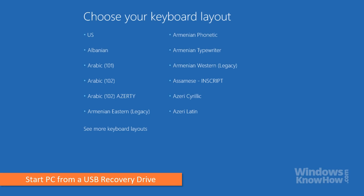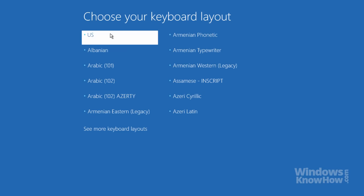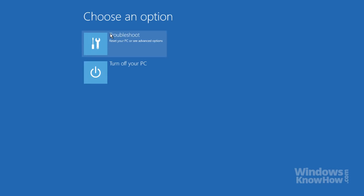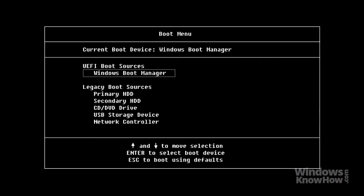Once it's loaded, just choose your keyboard layout from the list, after which it'll load the same menu. Note that if your PC doesn't load the setup disk or recovery drive and continues to start up as normal, you'll need to access your PC's boot menu and manually set it to start from the DVD or USB drive.